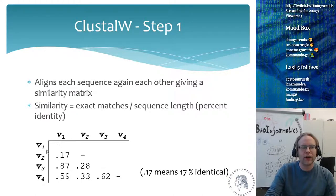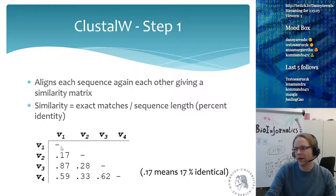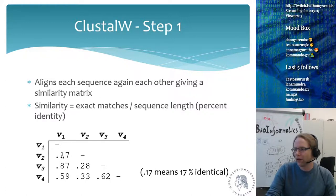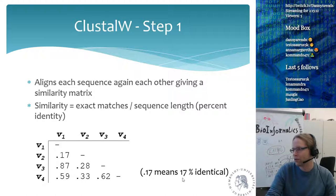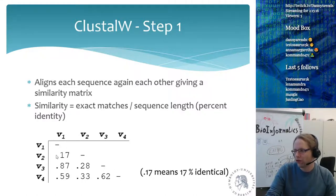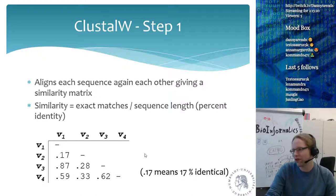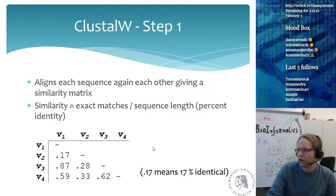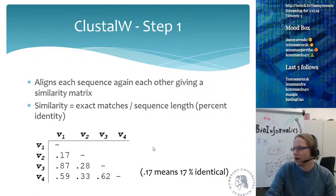The idea is that when you have four sequences — sequences 1 to 4 — the sequences are always 100% similar to themselves, so the diagonal of the matrix doesn't matter. Here, for example, 0.17 means that they are 17% identical. Step one is we just do this pairwise alignment between all of the sequences.